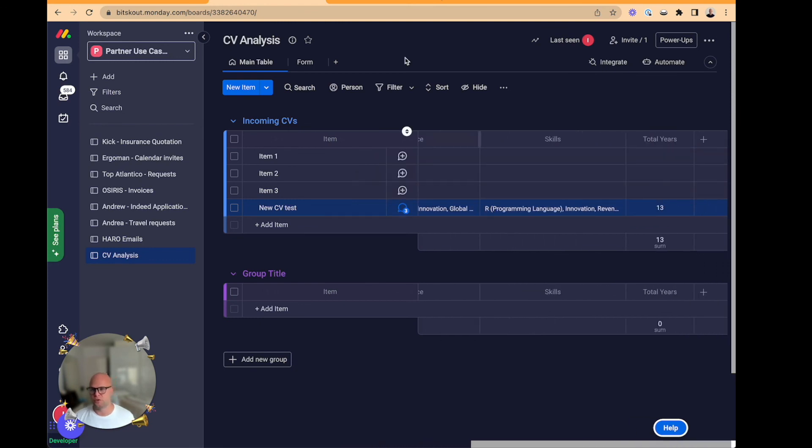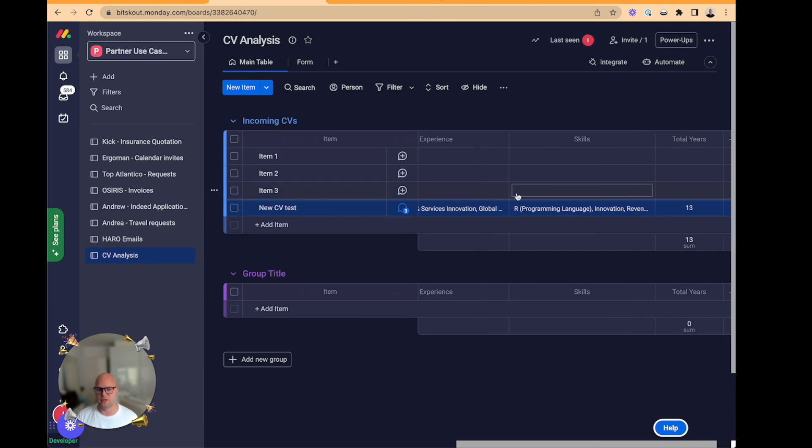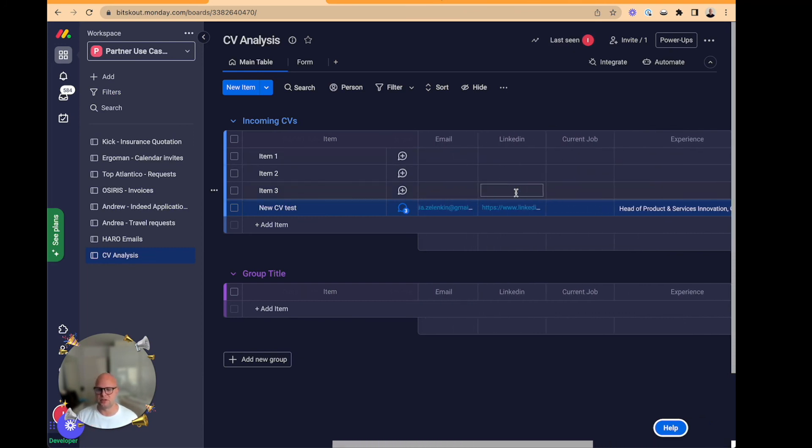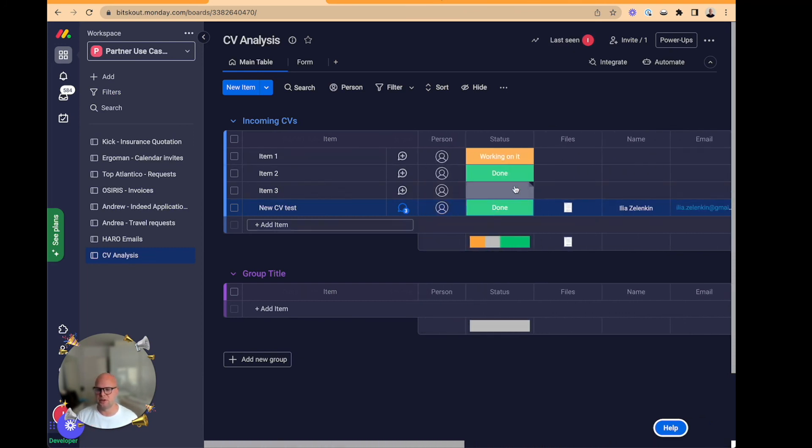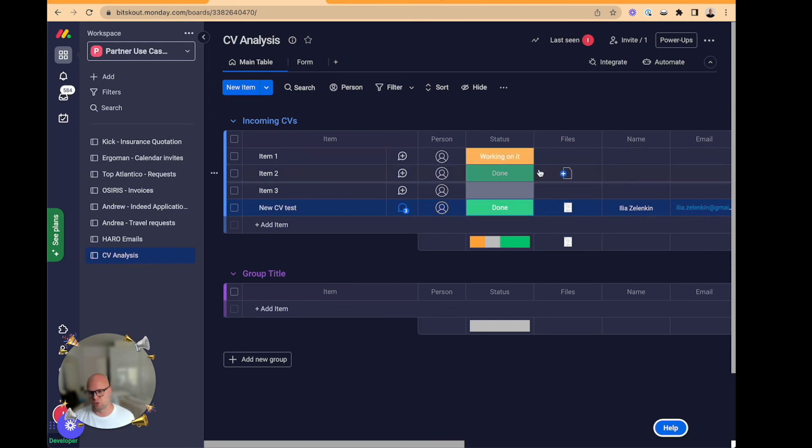And this is how it works. You can add more automations. Now I triggered the status myself here, but you can add an automation that triggers this automatically as long as a new item is created.